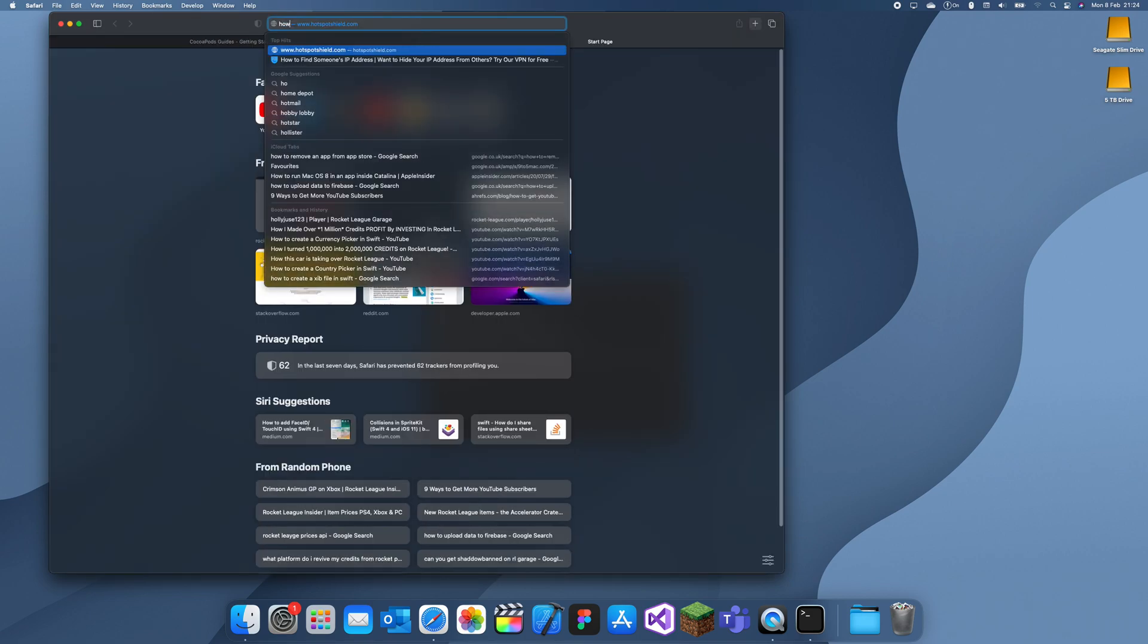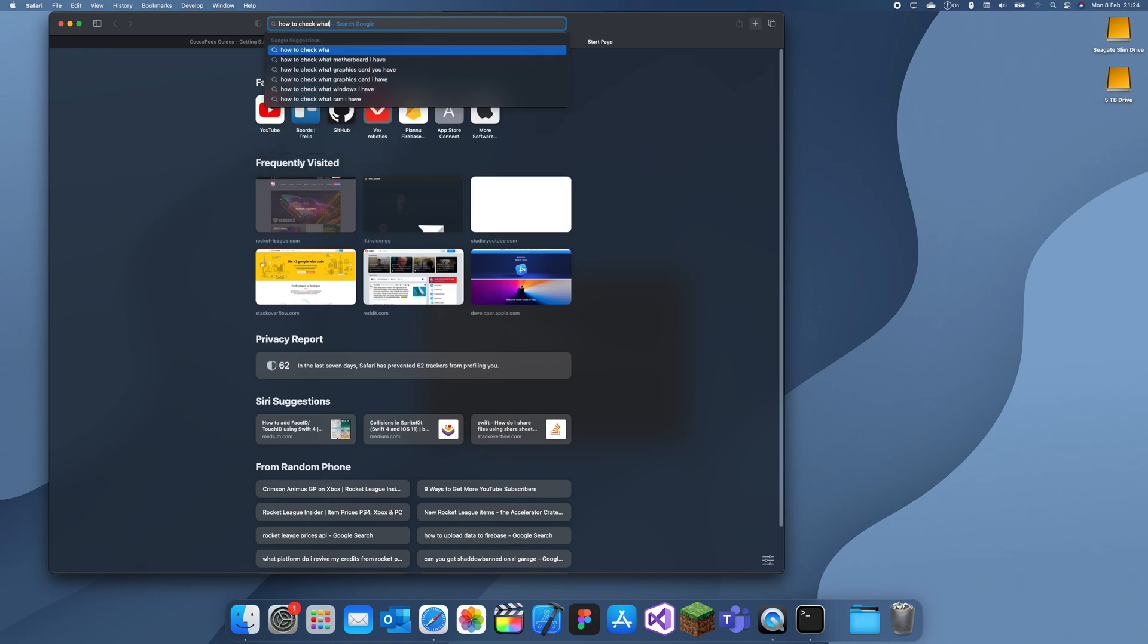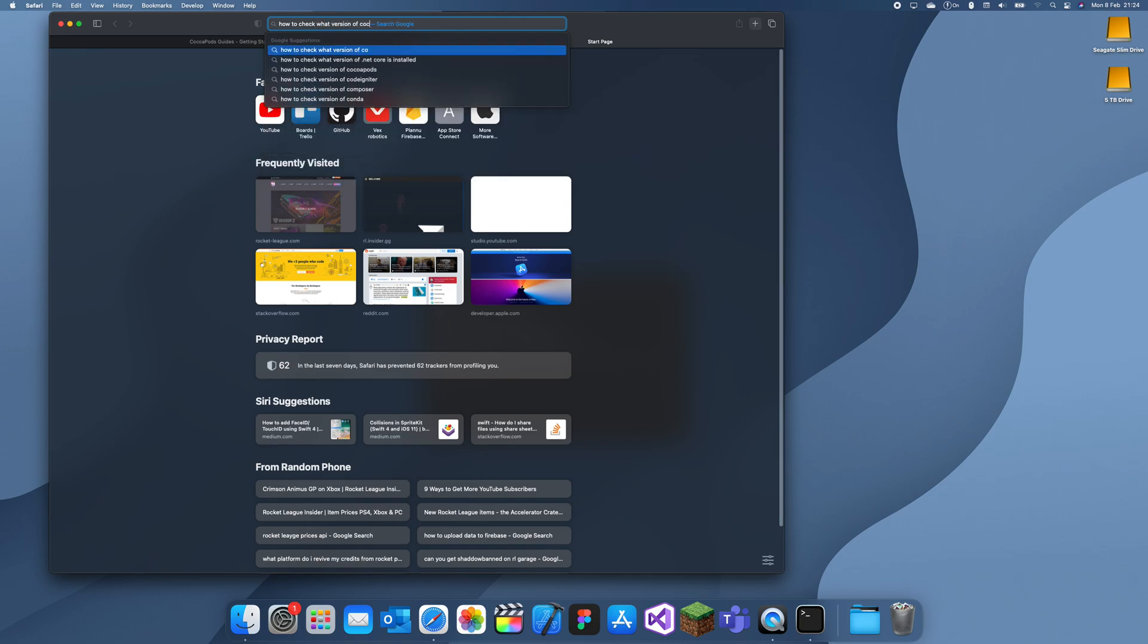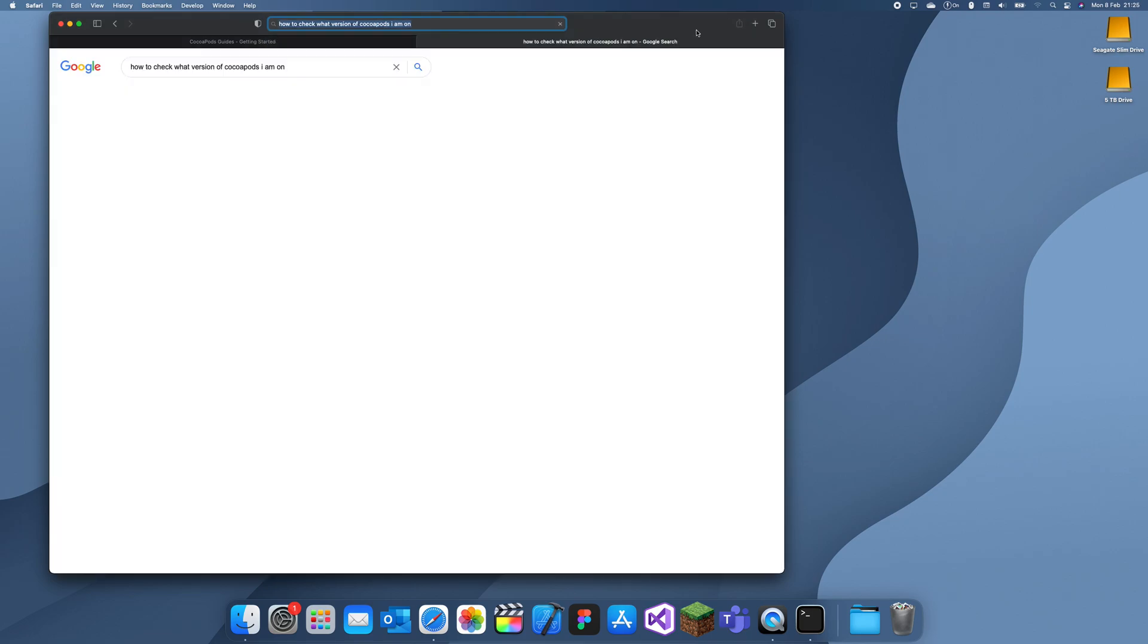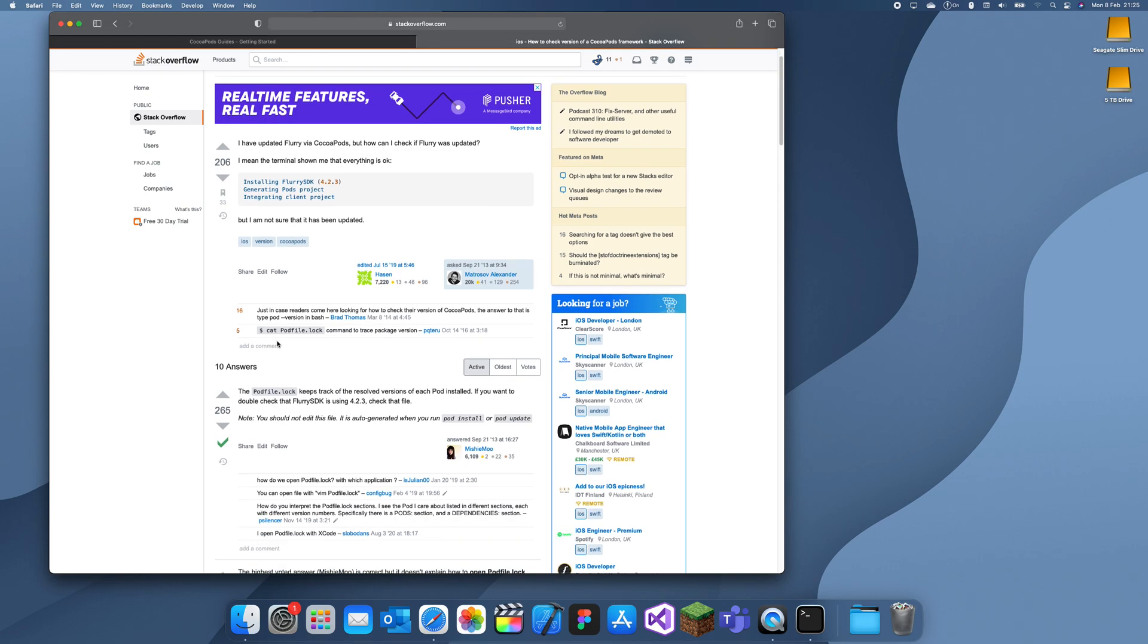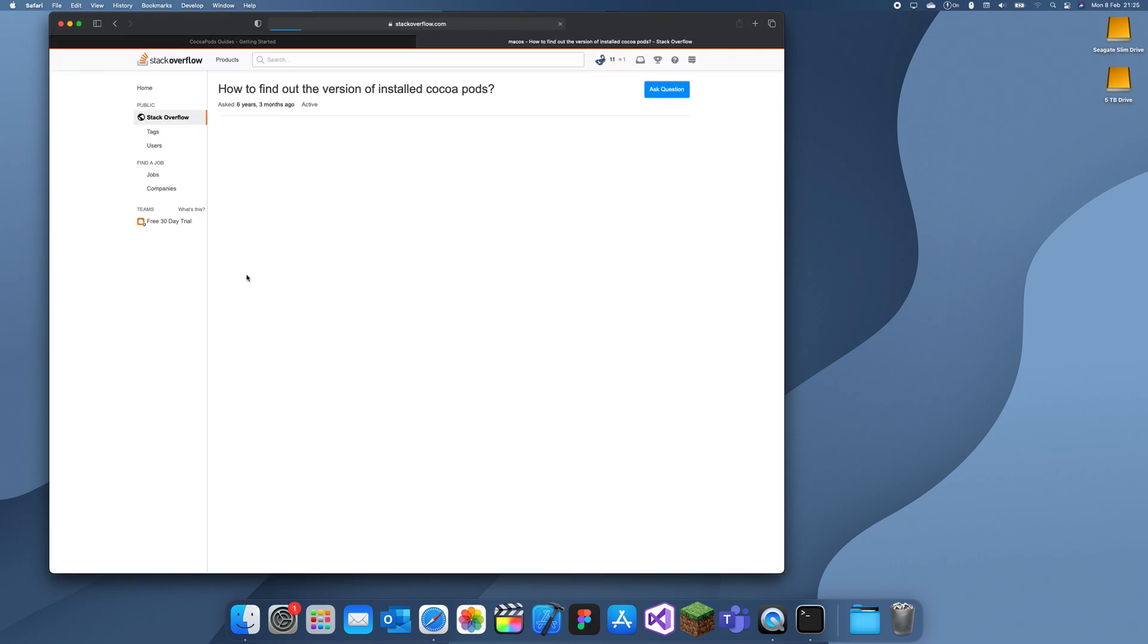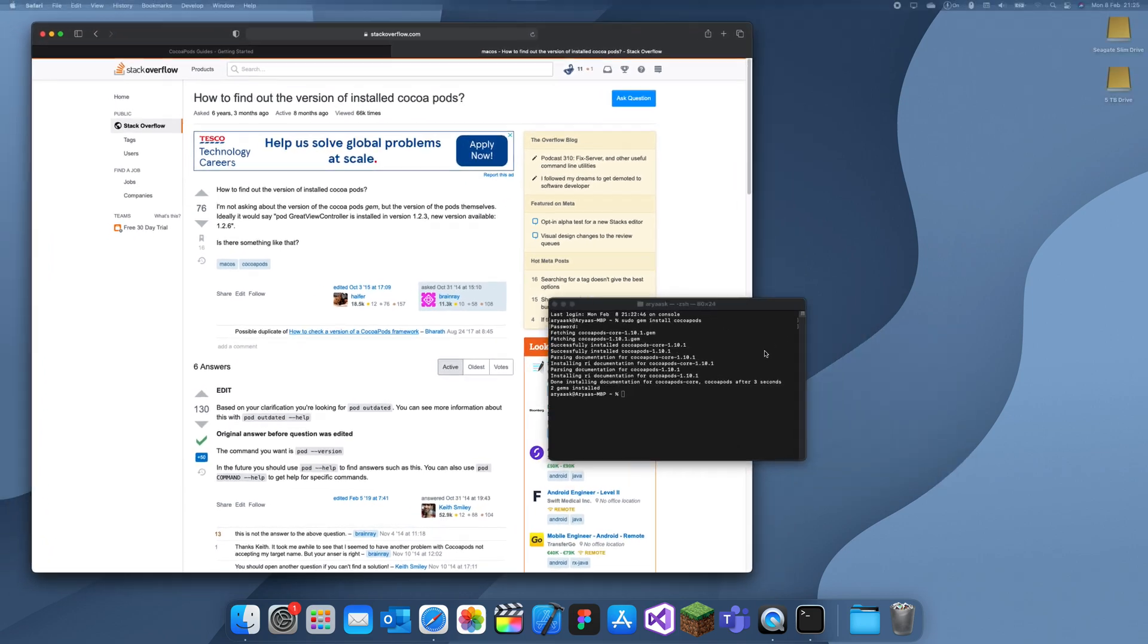Okay, I'm going to search up how to check what version of CocoaPods I am on. I'm just going to Stack Overflow. I think it's this. Oh yeah, you type pod outdated.